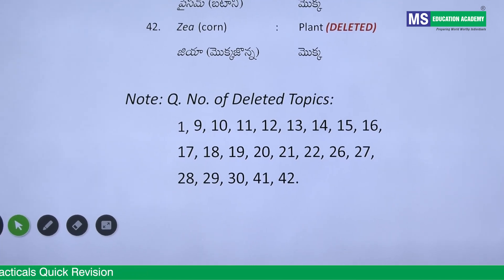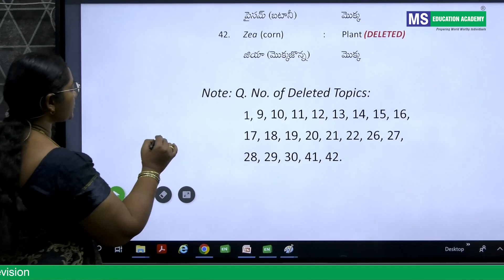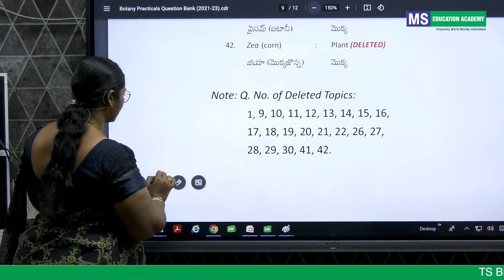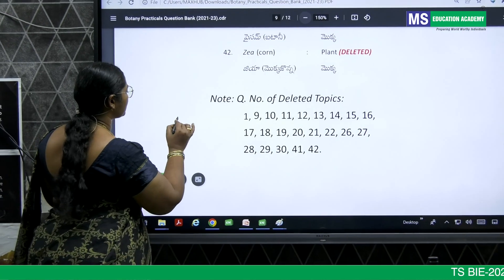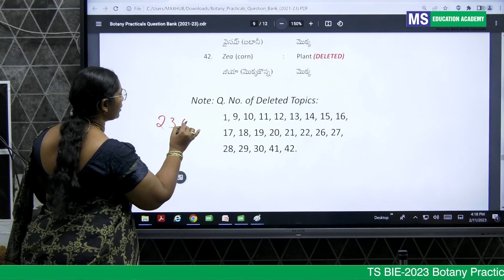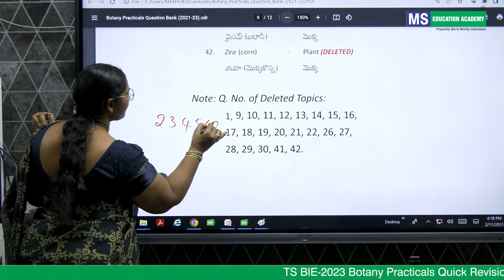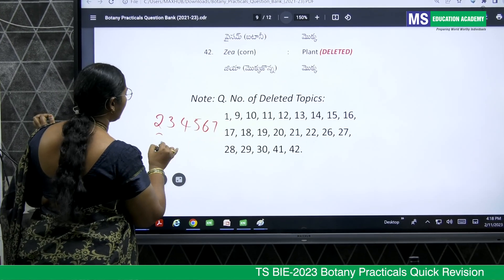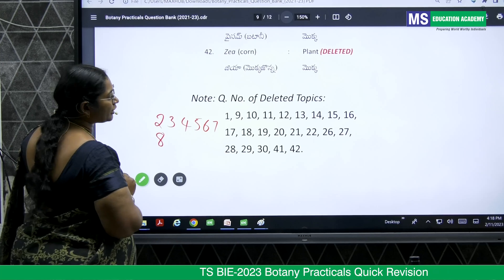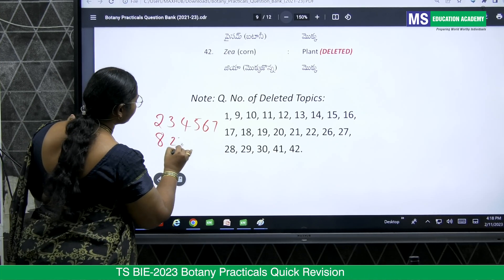From the question bank: number 1 is not there, but numbers 2, 3, 4, 5, 6, 7, and 8 are present. Then numbers 23, 24, and 25 are present. Numbers 31 through 40 are also the ones you need to focus on.